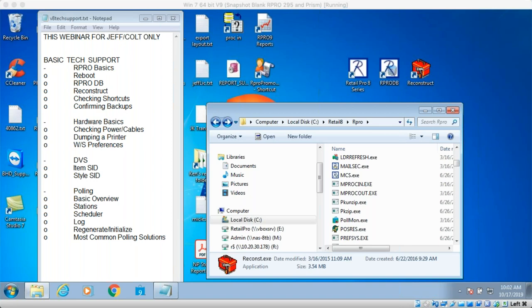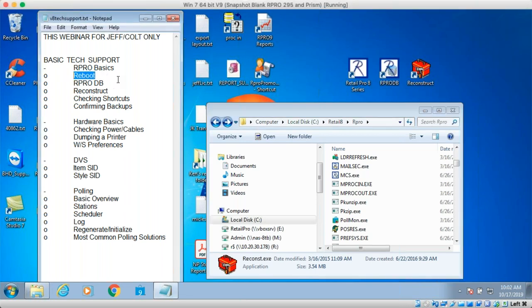Welcome — this is Jeff the Big Hairy Dog, and this is a webinar on VA tech support. The agenda is on screen; this is about version eight. Our database is a flat file system. The first thing you should always do is reboot. Sometimes you get errors in Retail Pro related to computer memory, and the smart move is to reboot before calling tech support — that's probably the first thing we're going to do anyway.